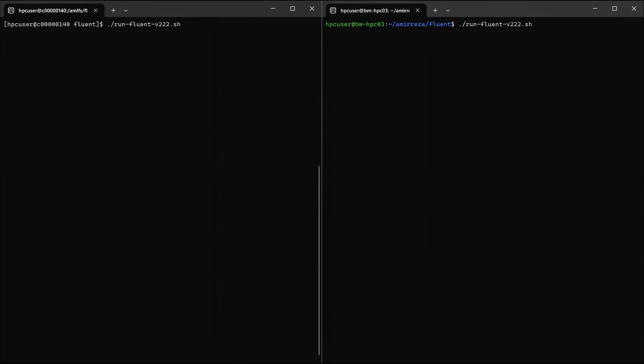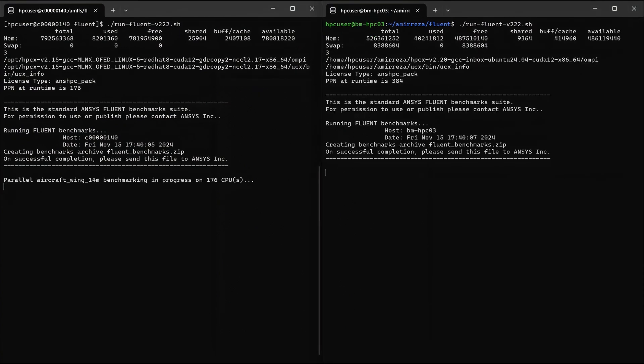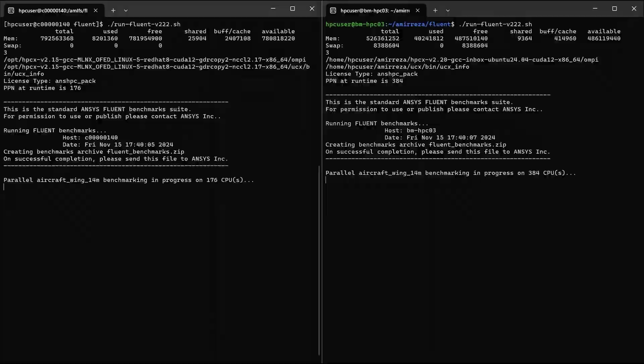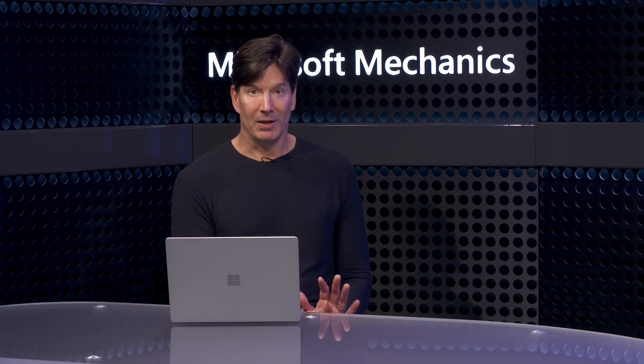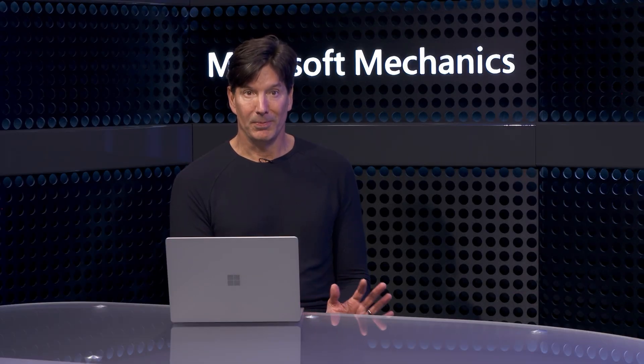On the left side, I've configured the HBV4 virtual machine, and on the right side, the HBV5 machine. I'll start the run on the left with our HBV4 system, and now I'll kick off the HBV5 one on the right. Each system takes two to three minutes to run, and there's nothing to look at while it completes, so I'll fast forward in time a little.